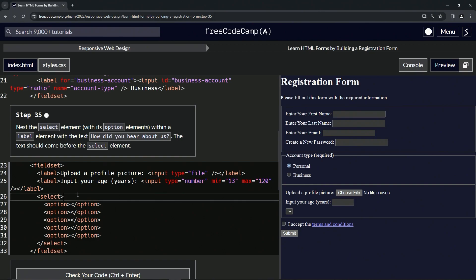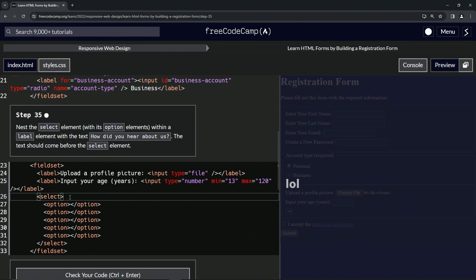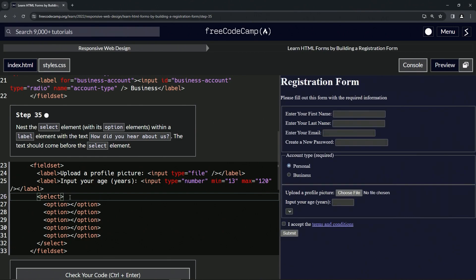We're going to put the text right here in front of the option stuff and after the select opening tag, and we'll say 'How did you hear about us?' with a question mark.